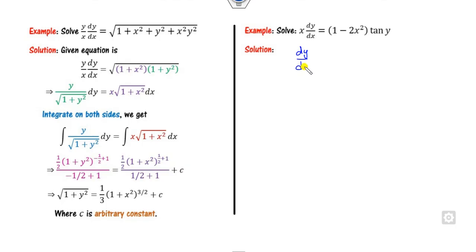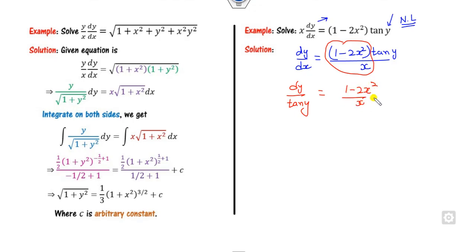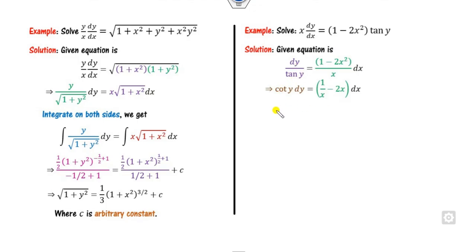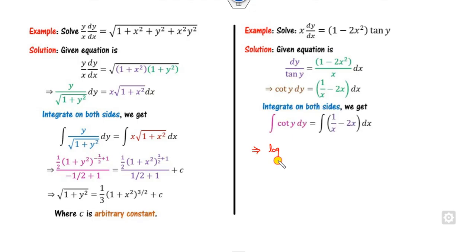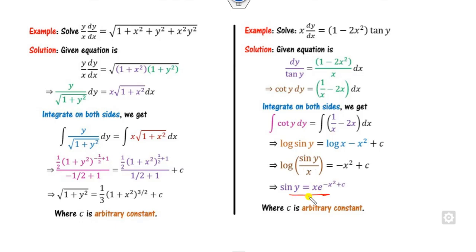The next example involves 2x² and tan(y) divided by x. It is first order, first degree, and although tan(y) makes it non-linear, the method is still applicable. Separating: write 1/tan(y) dy = (1/x − 2x) dx, i.e., cot(y) dy = (1/x − 2x) dx. Integrating: log(sin y) = log x − x² + c. Taking 2 log as common and rearranging gives the final solution.